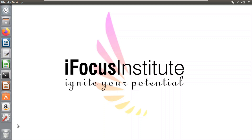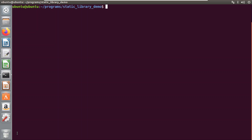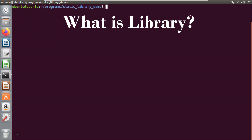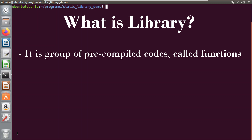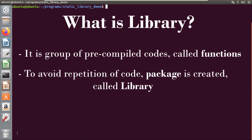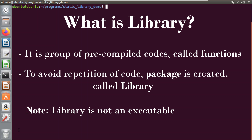Welcome to iFocus Tutorials. In this video I will be explaining the concept of static library in Linux. Before starting, we must know what a library is. A library is a group of pre-compiled items of code, also called functions. In programming, we require certain blocks of code to be used again and again, so to avoid rewriting this code several times we create a package called a library. An important point to note is that a library is not an executable — they are used at runtime or at compile time.